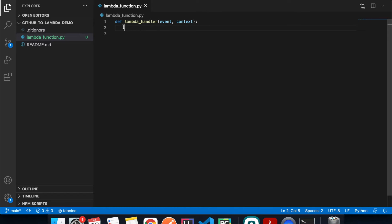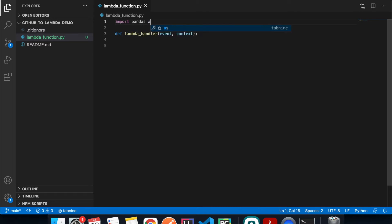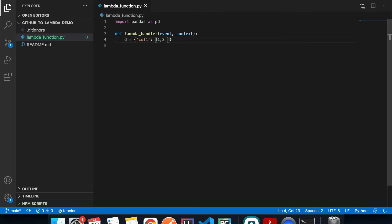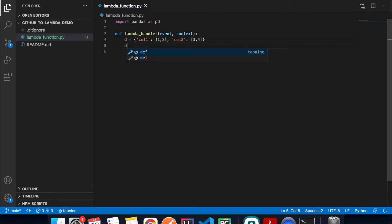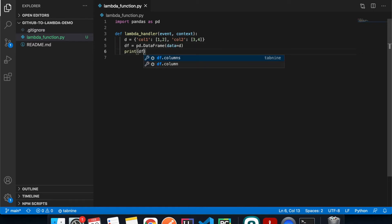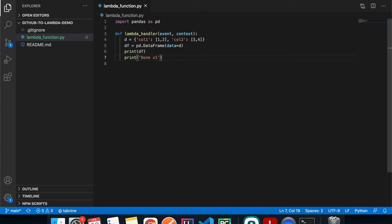In our demo function we're going to use a library called pandas, so we're going to import pandas as pd. And then we will define some dummy data, and then we define the dataframe and we just print it out. And then print out done times one.